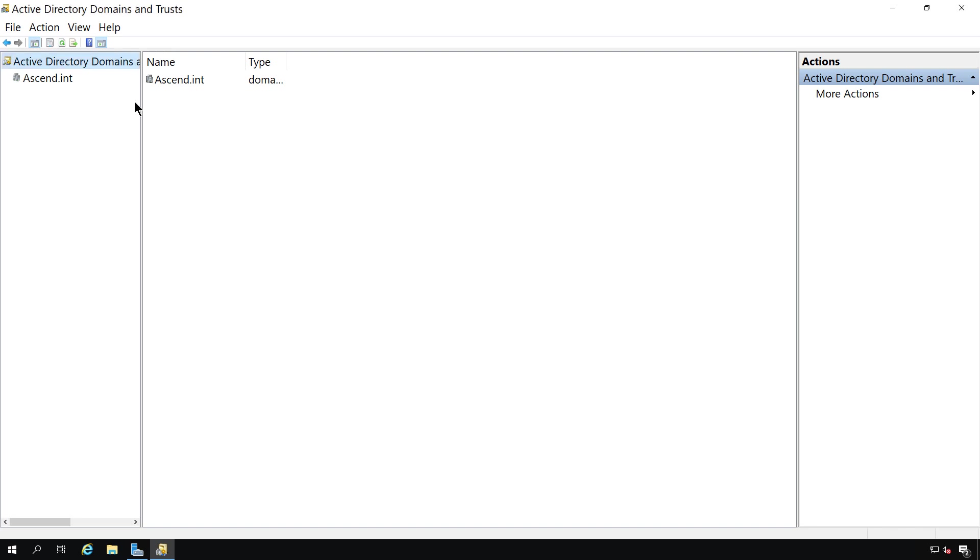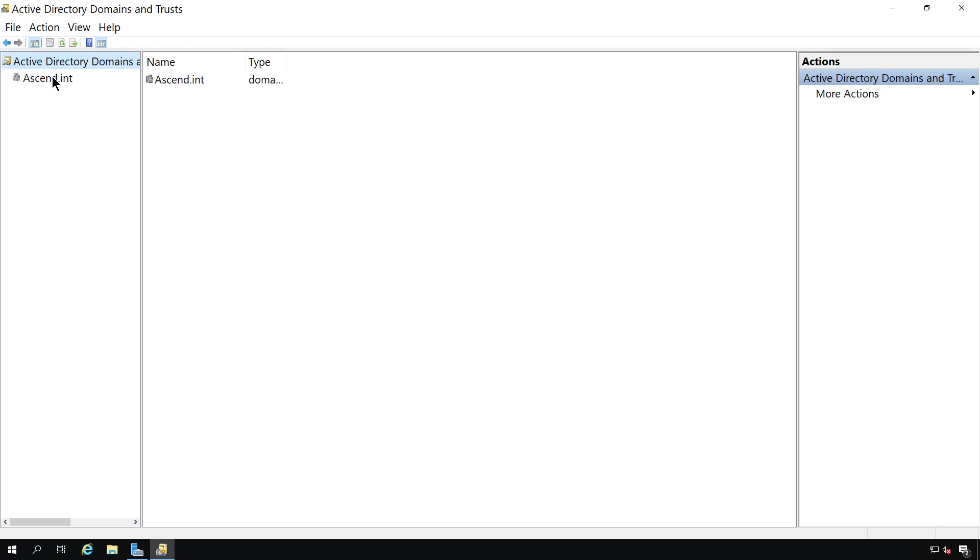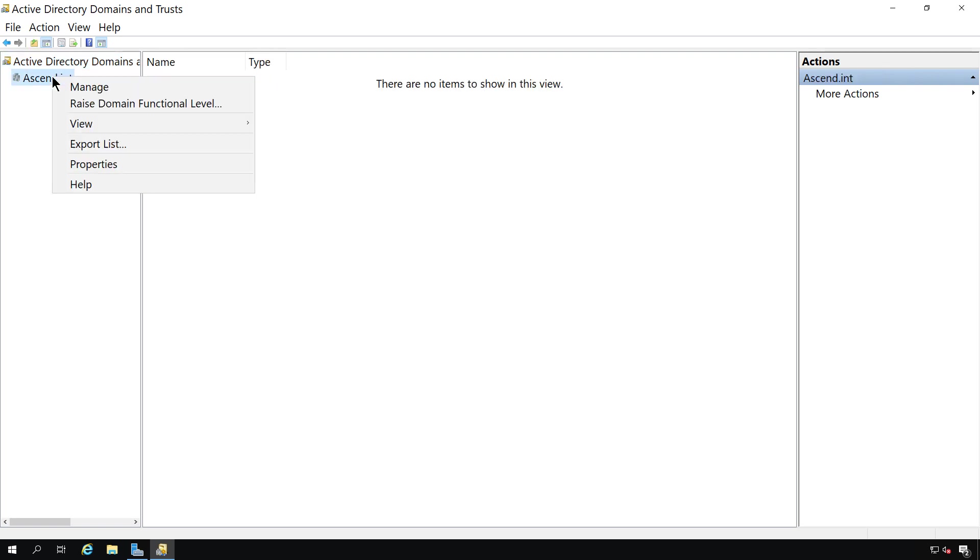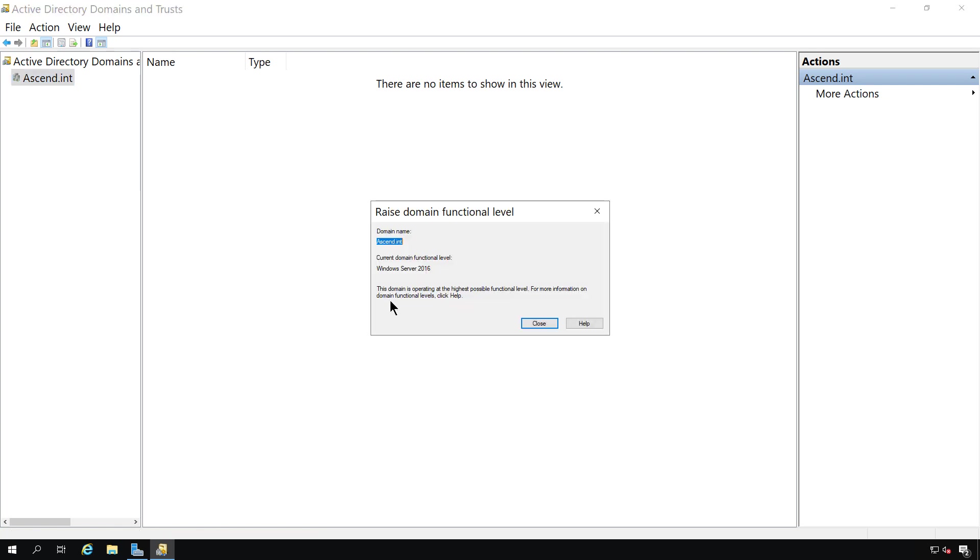We have the same thing when it comes to the domain level. So this was the forest level here, now we're at the domain level. I can right click and choose to raise the domain functional level. Once again, it will only go as high as 2016.